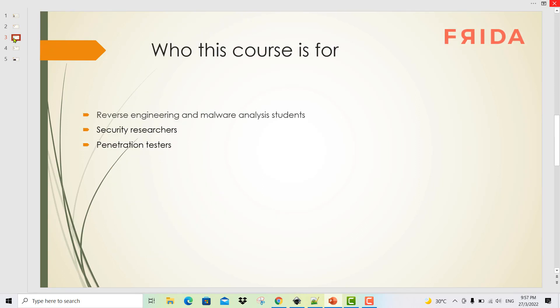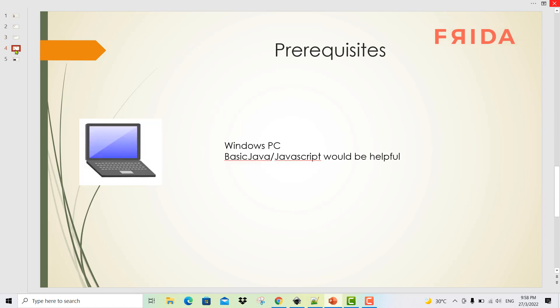Who this course is for? It is for reverse engineering and malware analysis students, security researchers and penetration testers. The prerequisites are basic knowledge in Java or JavaScript, which will be helpful but not strictly necessary.